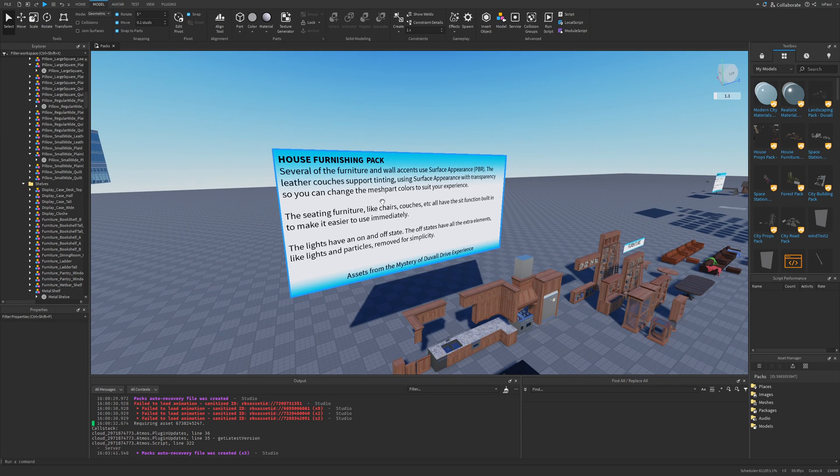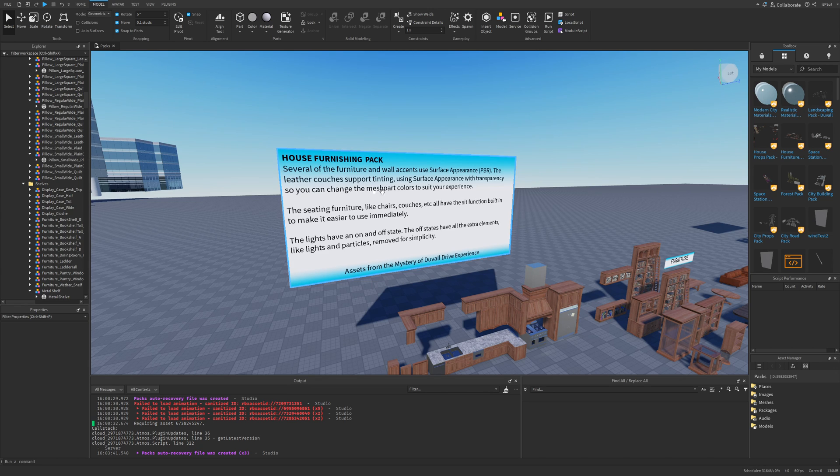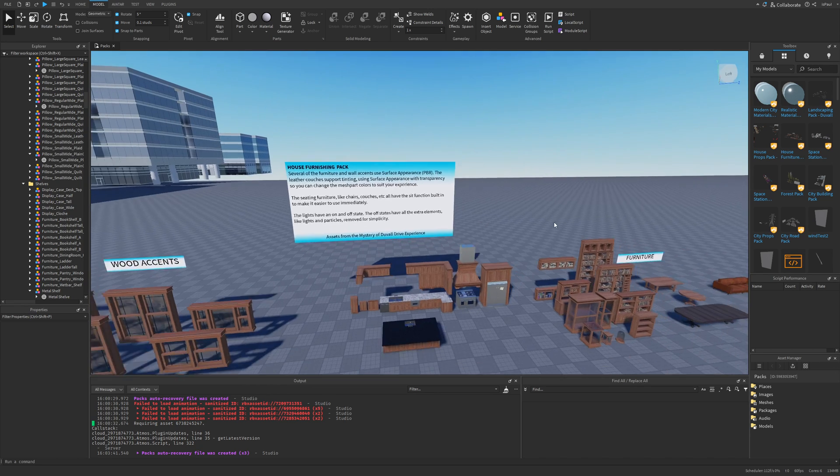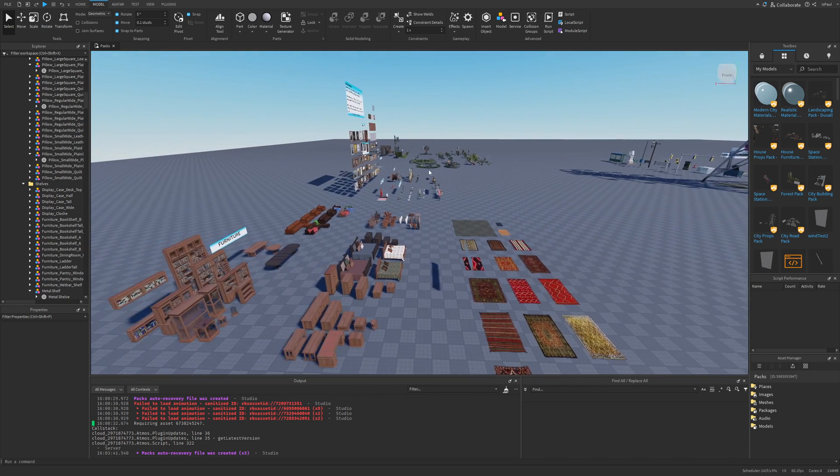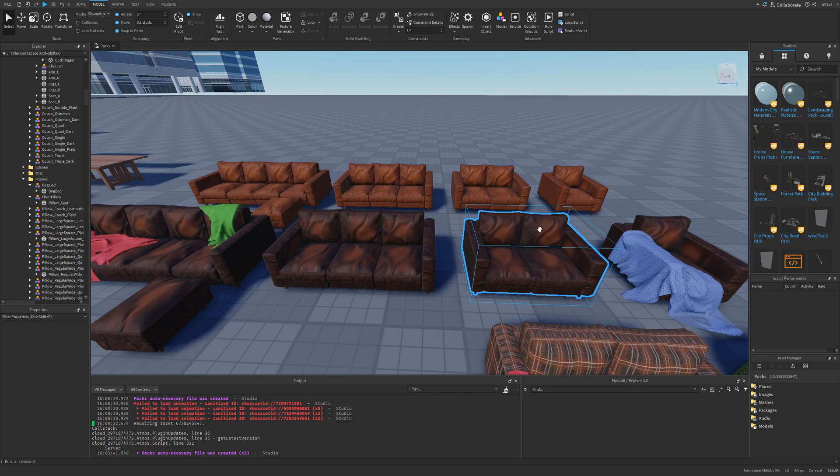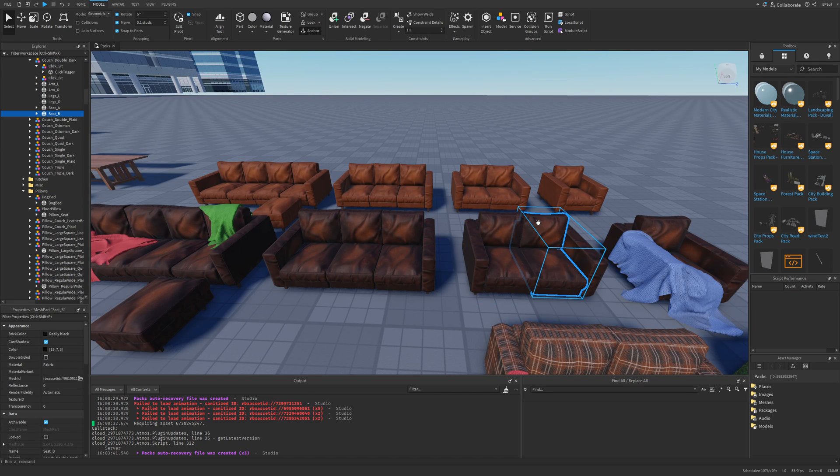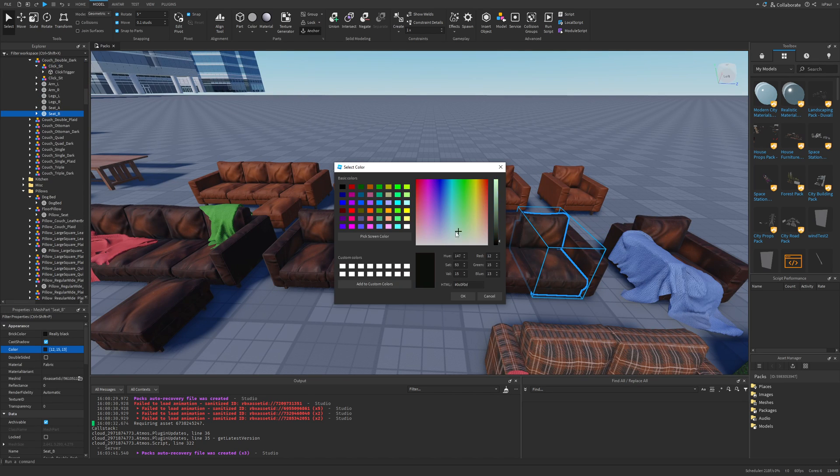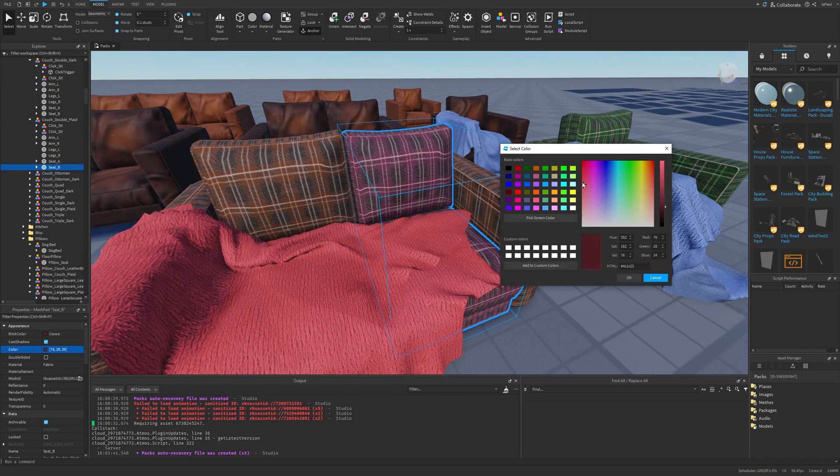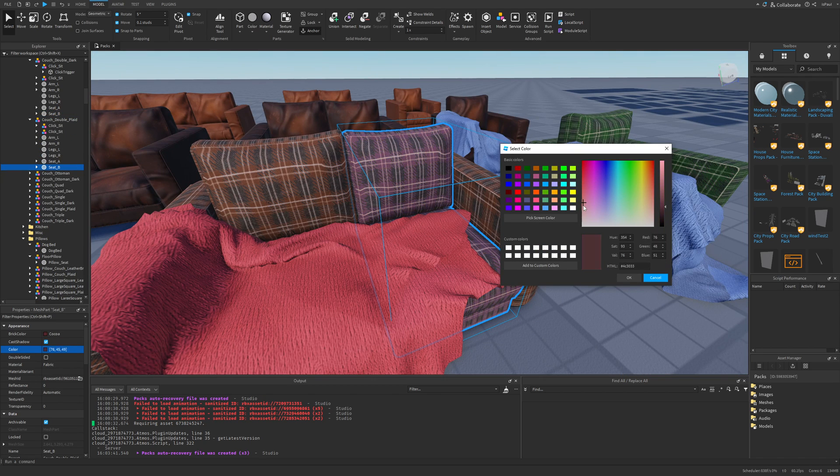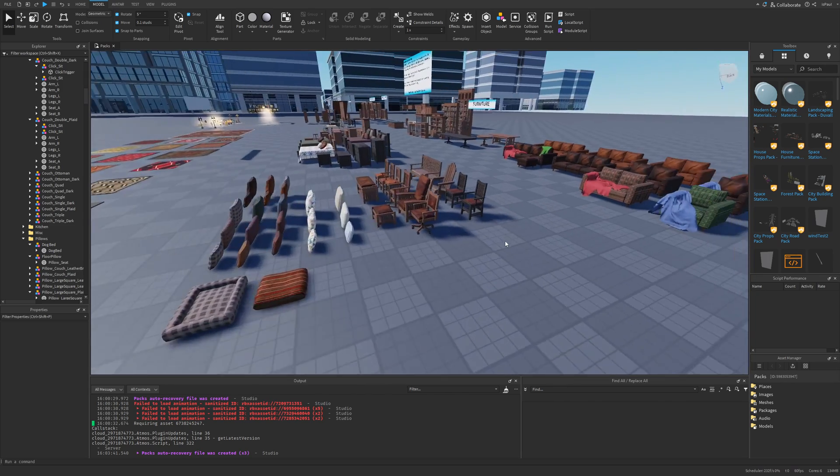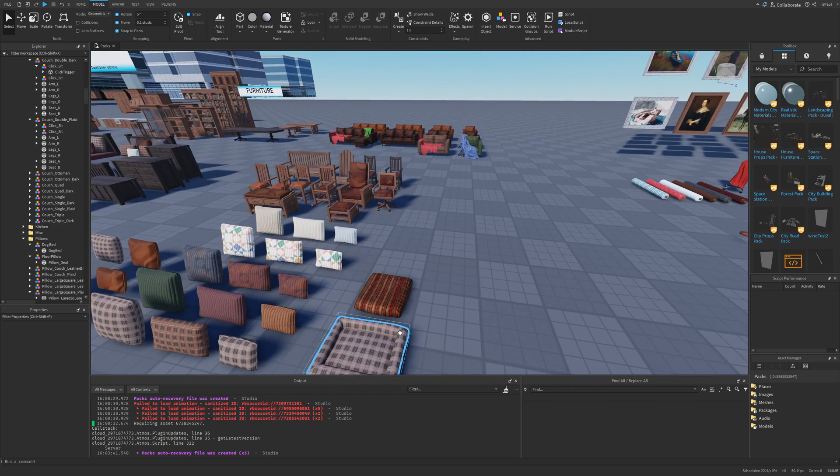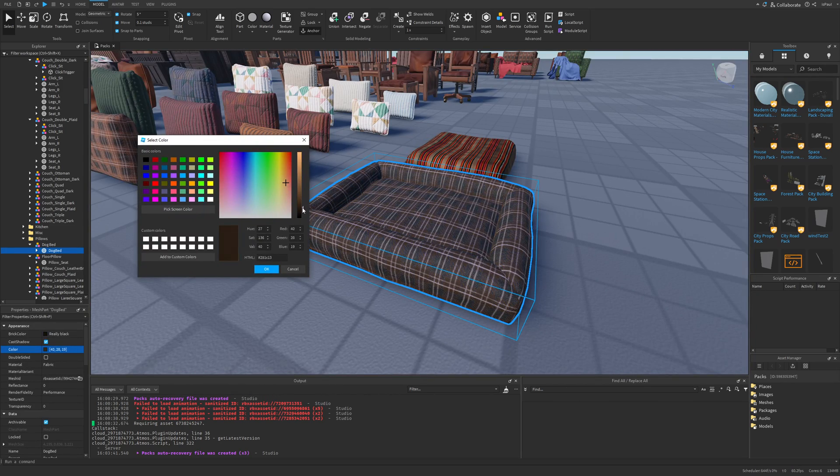Here is the House Furnishing Pack info. For example the leather couches support tinting with surface appearances with transparency so you can change their color. If I select this couch and try to change its color, it's actually going to change the tint. The same is going to work with this one, so you can completely modify the color to your liking. Even on something like the previously mentioned dog bed.